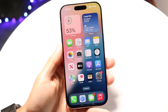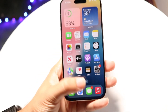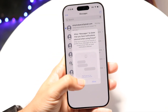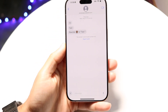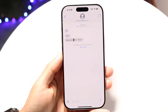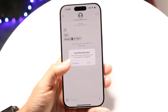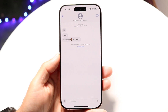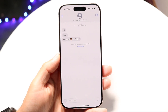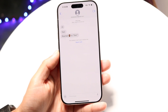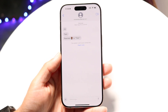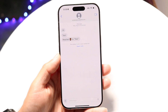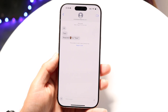You might be in a situation where RCS messaging is just not working inside of your iPhone. This can happen for a few different reasons. RCS messaging is a new way of sending rich messages to other devices that support RCS. You have to be on iOS 18 in order to do this, but this is still a work in progress.